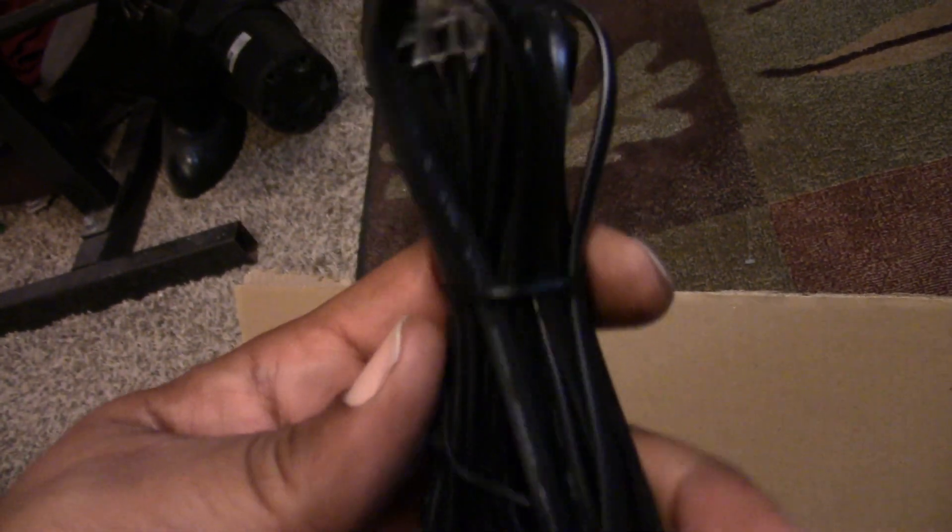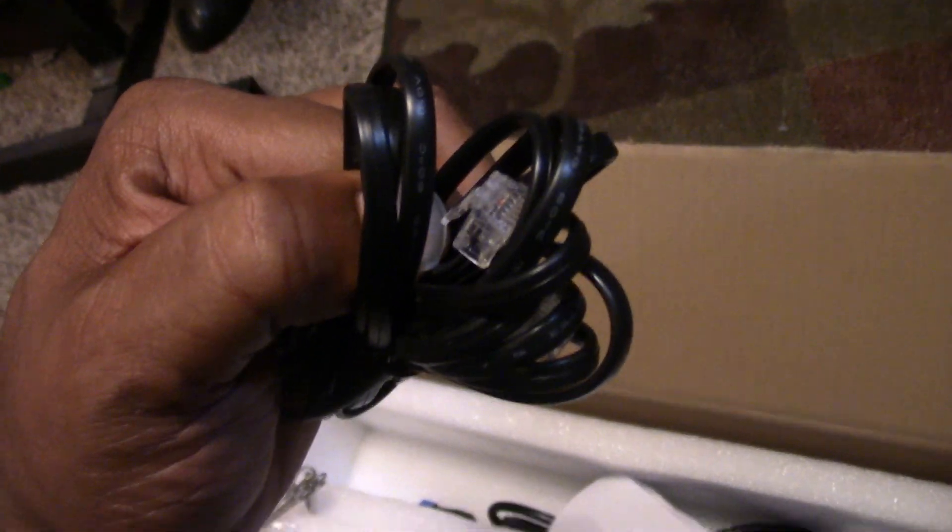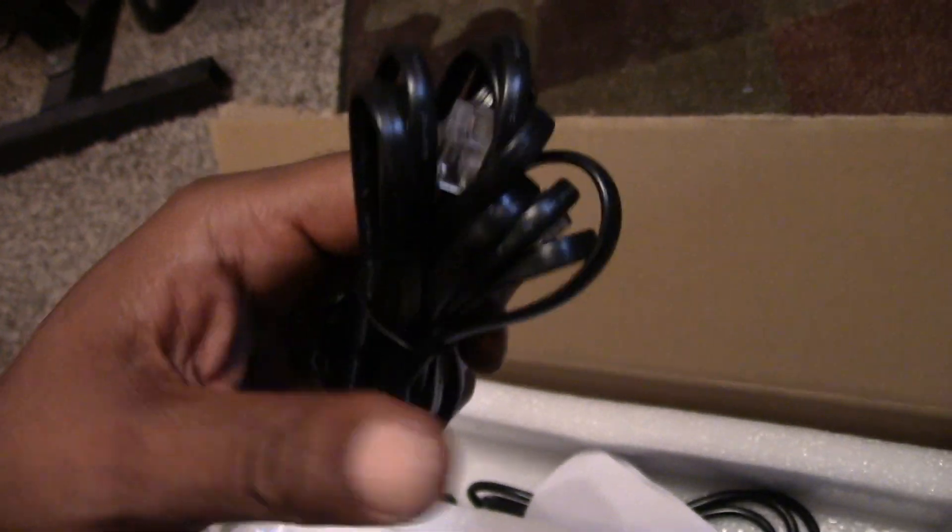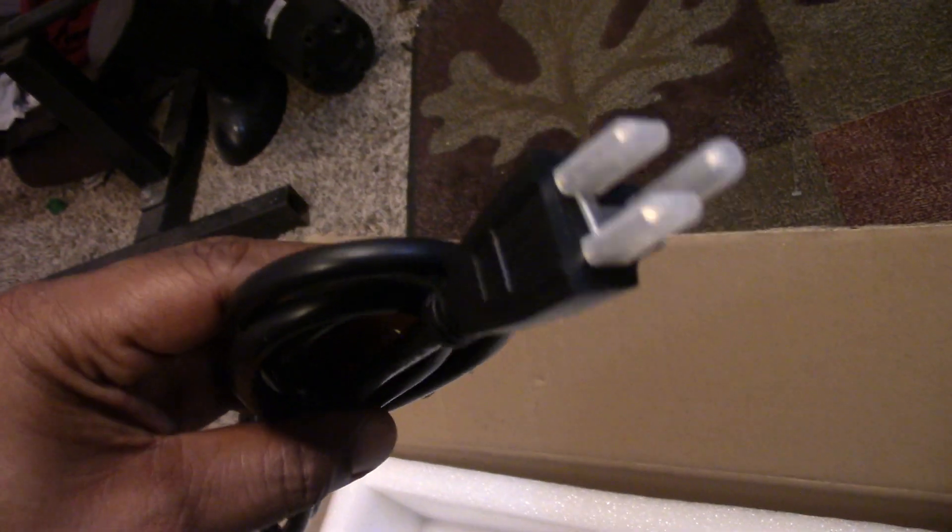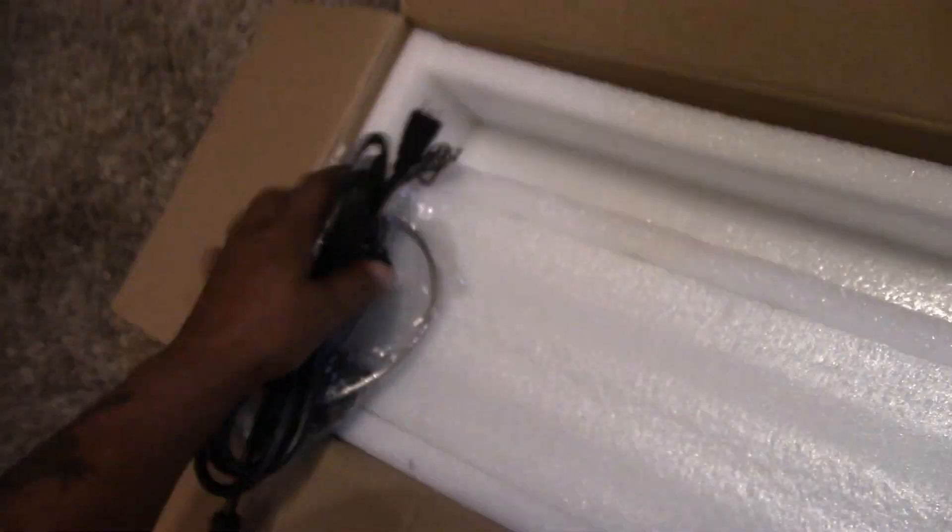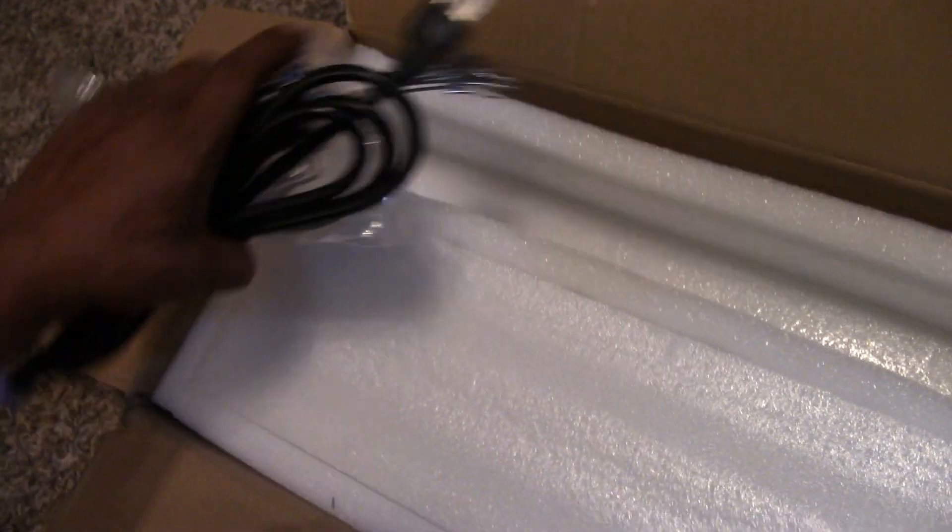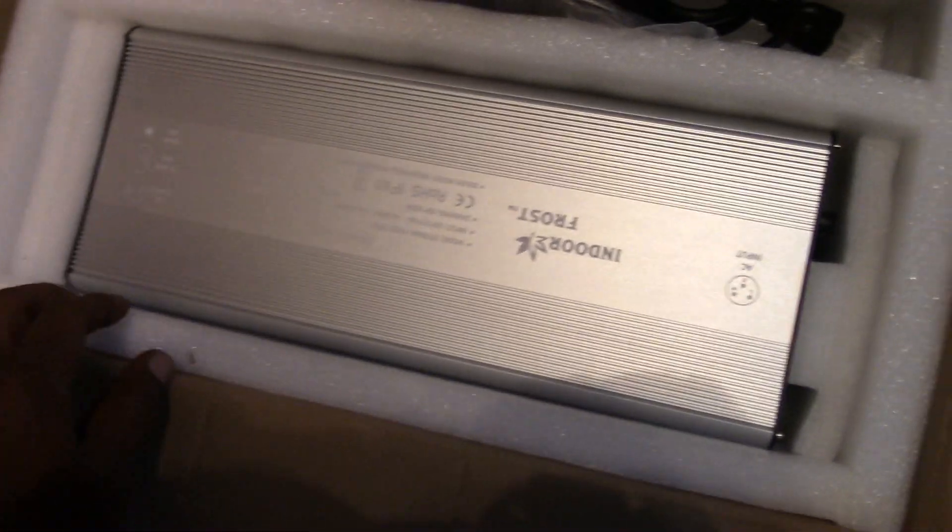What else we got? Is this a damn ethernet phone cable or something? We're gonna figure out what we're gonna do with that. Power cable. Let's check this out, man.